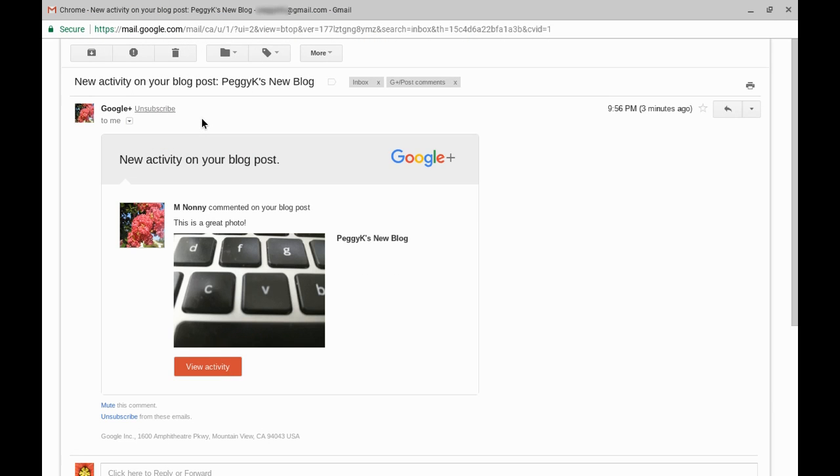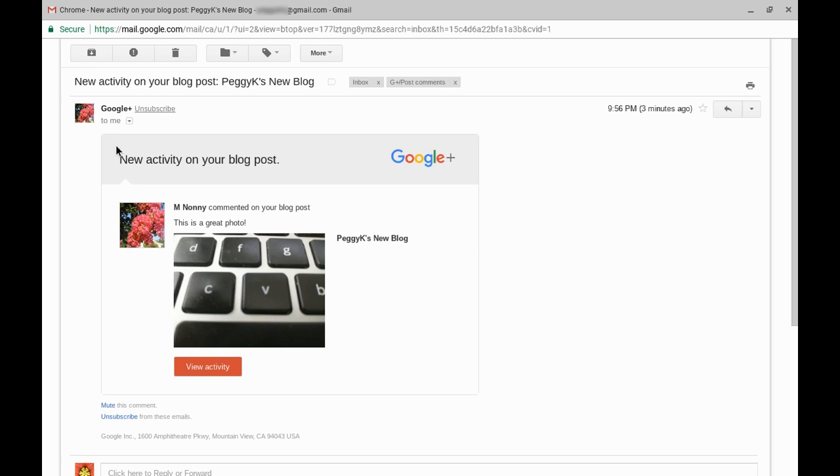You should receive an email notification of new comments on your blog. The comment notification will come from Google Plus to the email where you usually receive your Google Plus notification emails and the subject line will be new activity on your blog post. You can click the view activity button to open the post and moderate the comment.